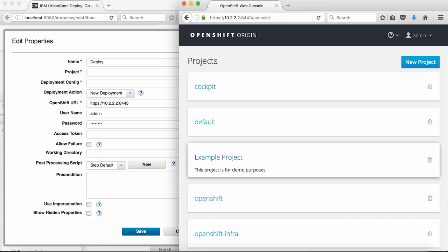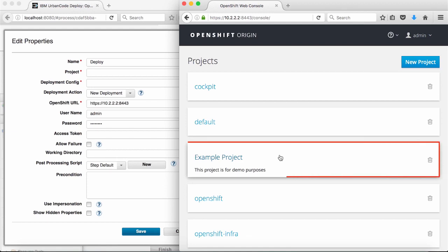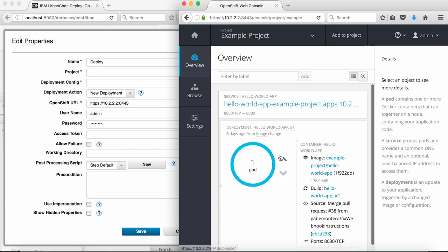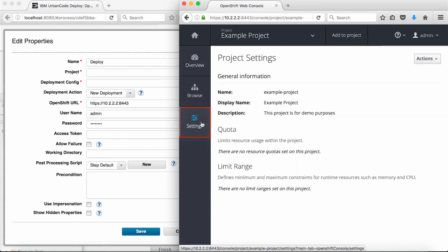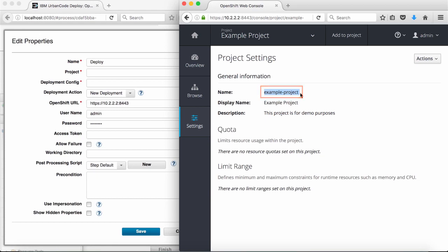The next property I need is the project name. This can be found in the OpenShift web console. I'll select the project that contains the application I wish to deploy. For me, this is example project. If I go to the settings, I can see the name of the project and copy it into the project property of the step.